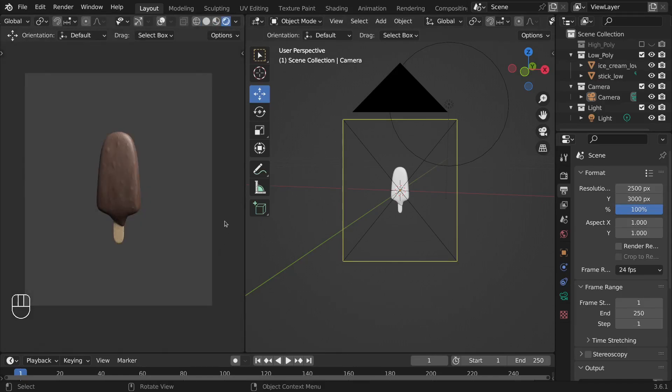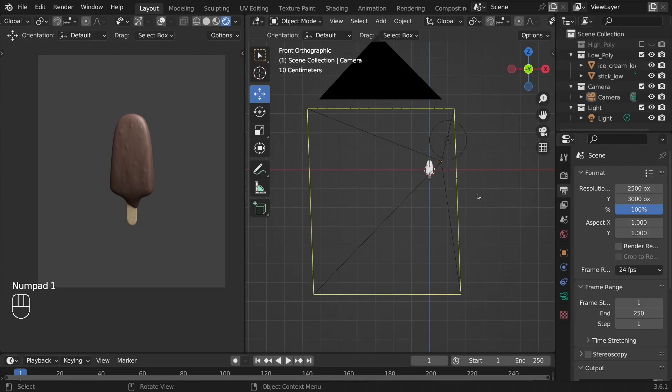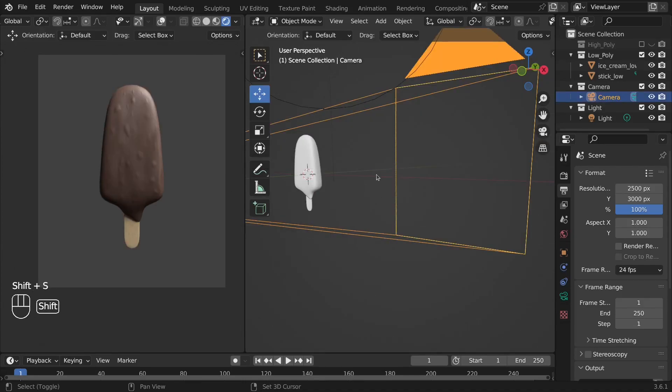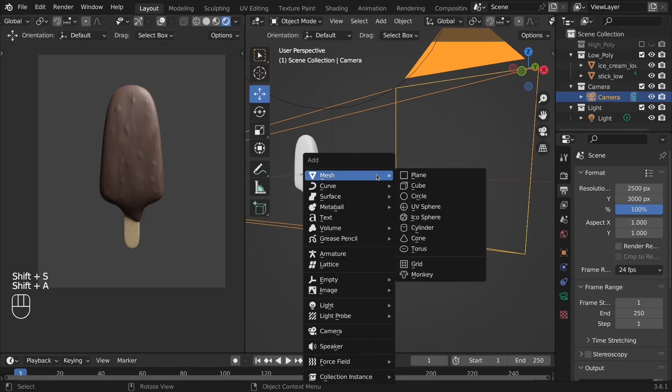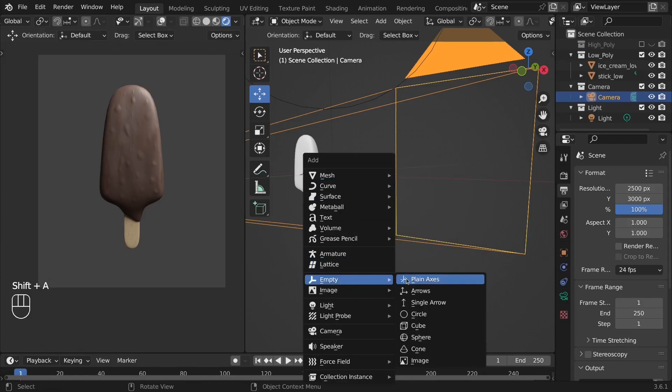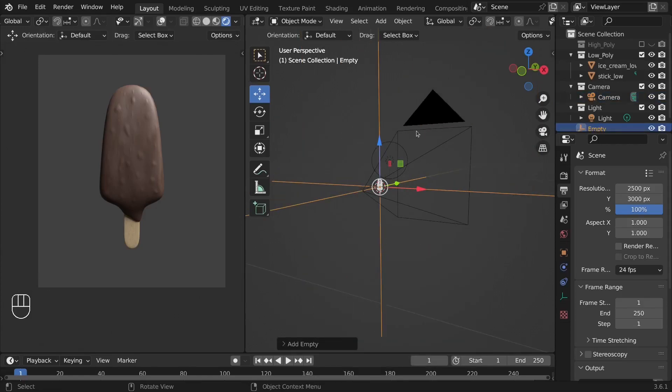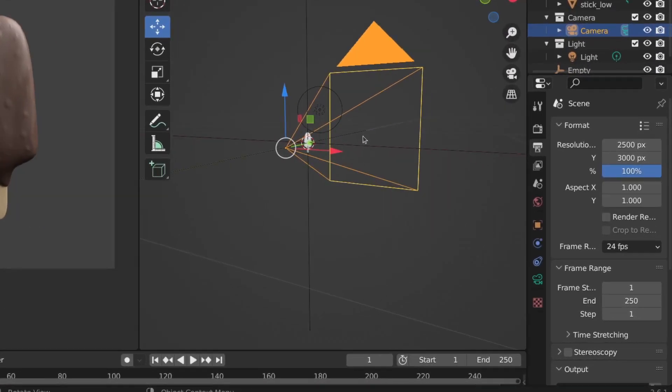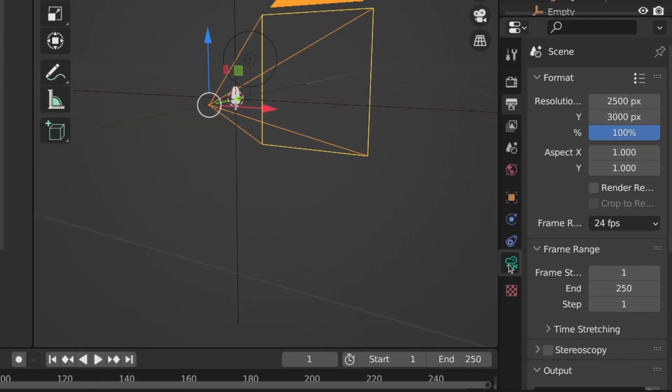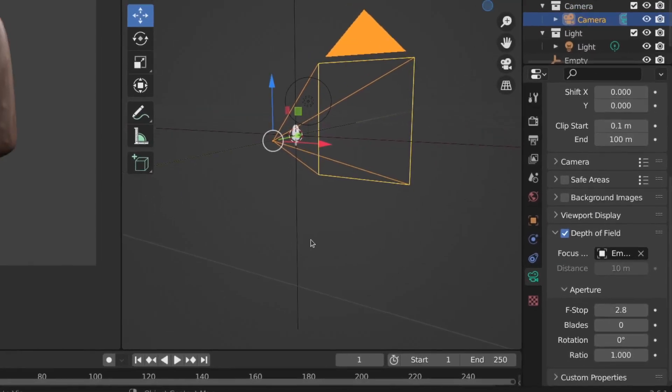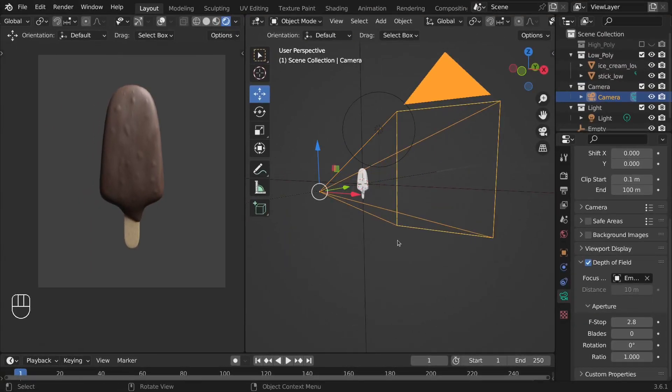Now let's see the render view. Press Shift S and from this Pi menu, click on Cursor to World Origin to make sure the 3D cursor is at the center of the world origin. Press Shift A and choose an empty. I'll select the camera and from this tab, select the empty we have just added in order to add a depth of field on the ice cream.